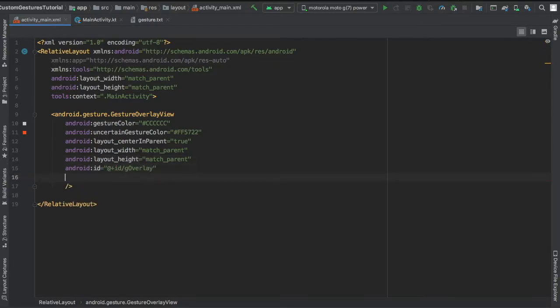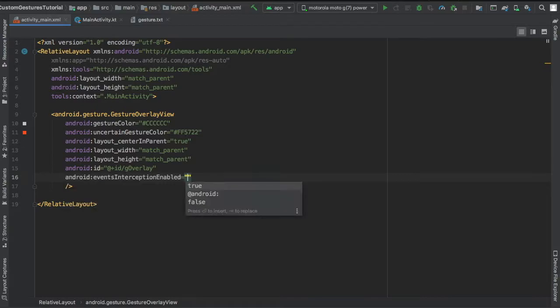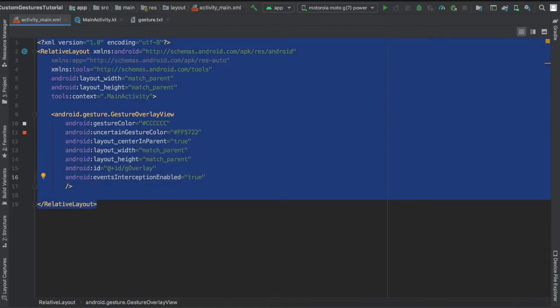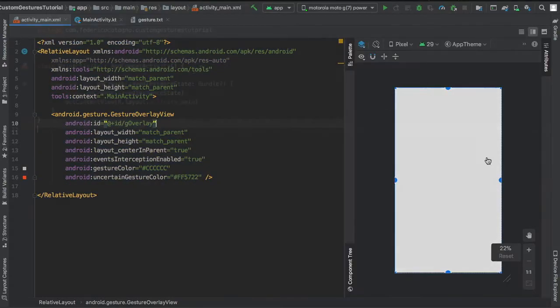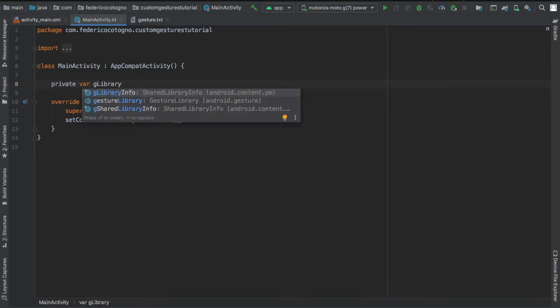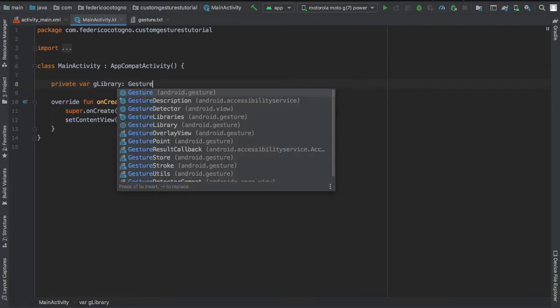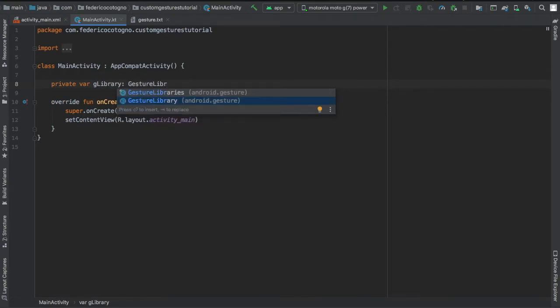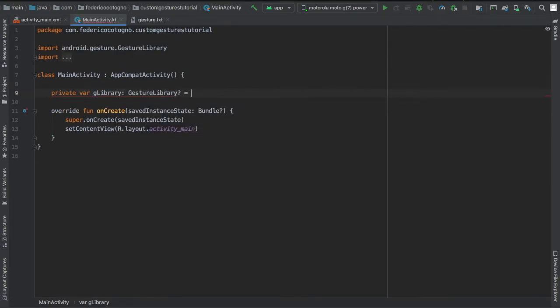Finally, you want to add at the bottom an events interception enabled and set it to true. This just prevents you from clicking on buttons or the scroll view from being activated while you're making a gesture.